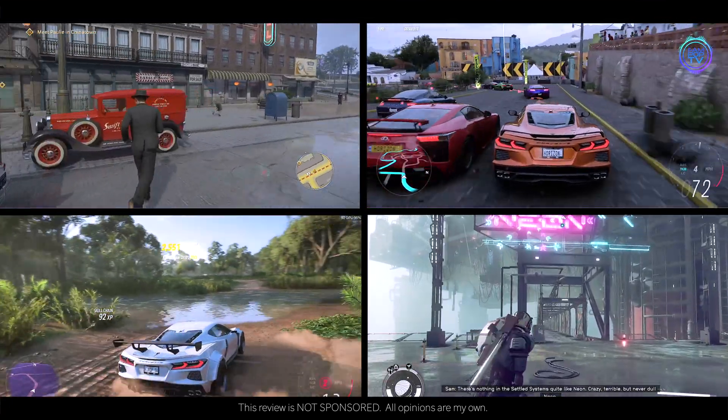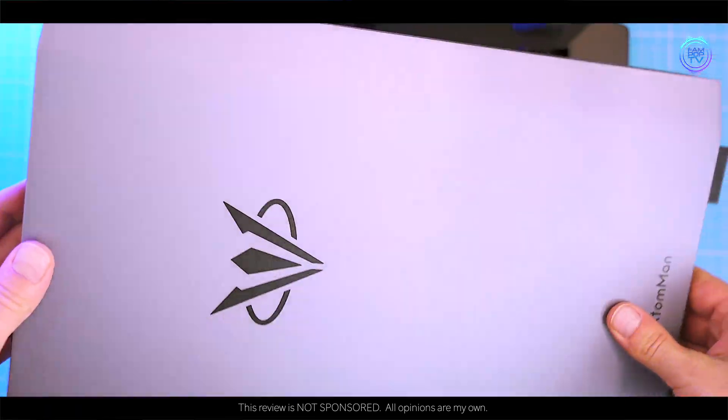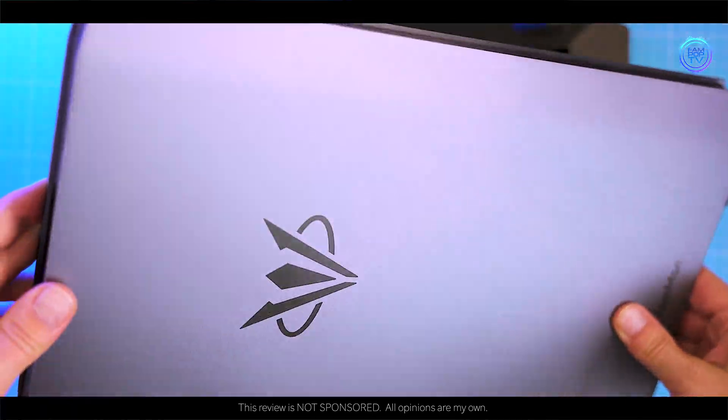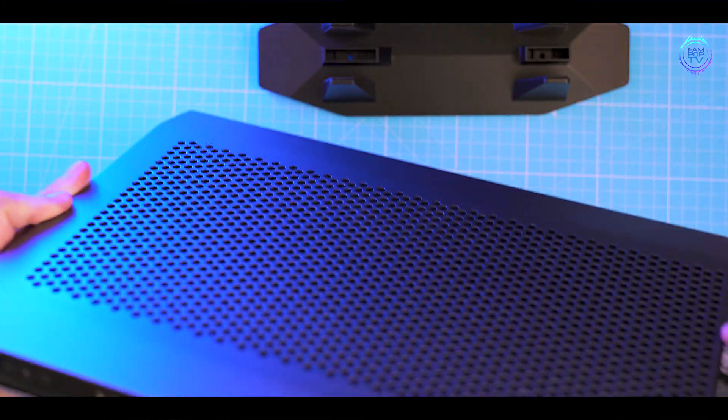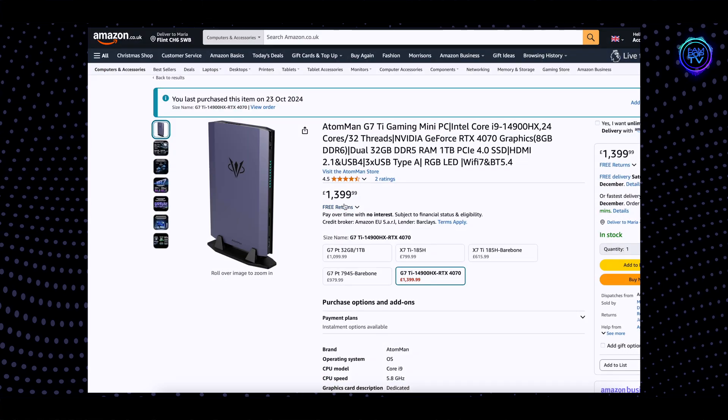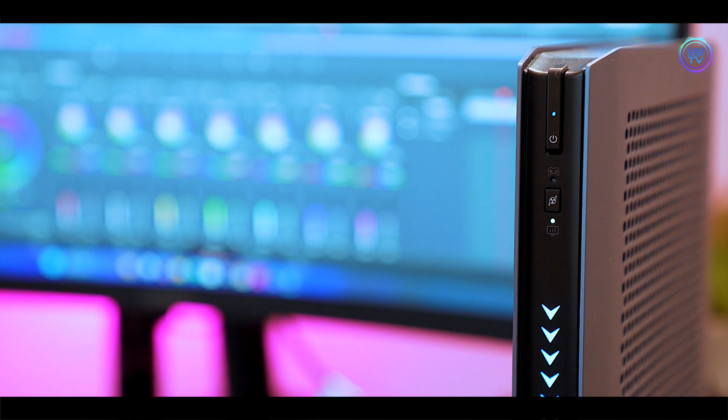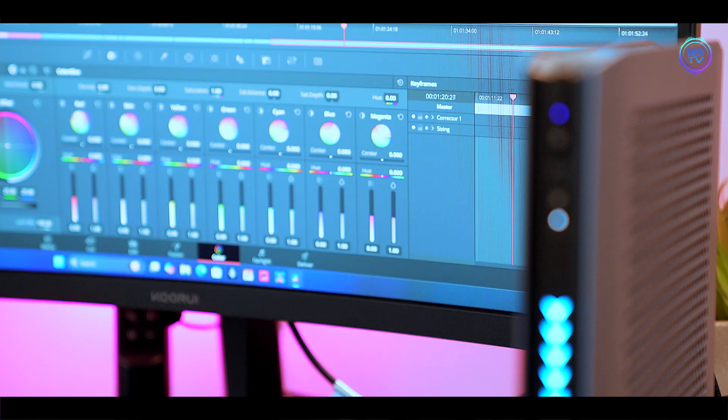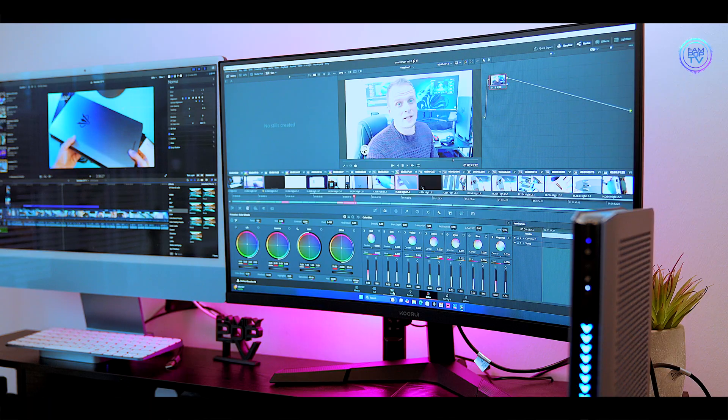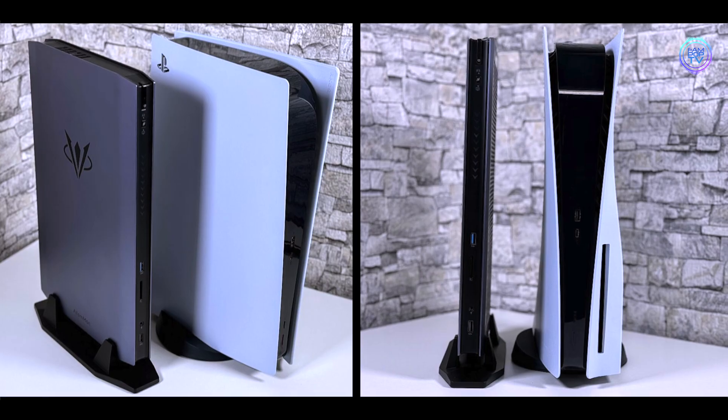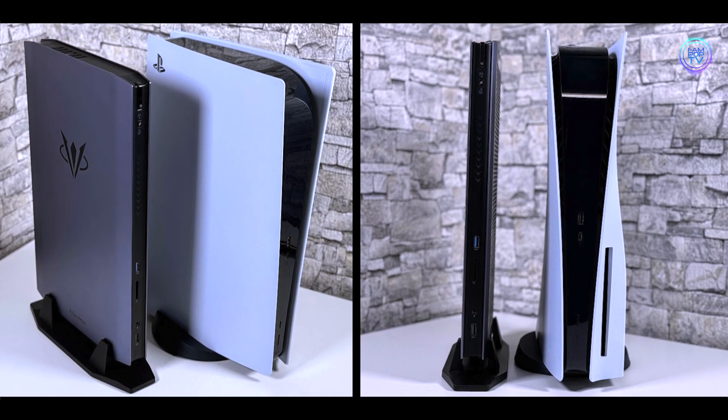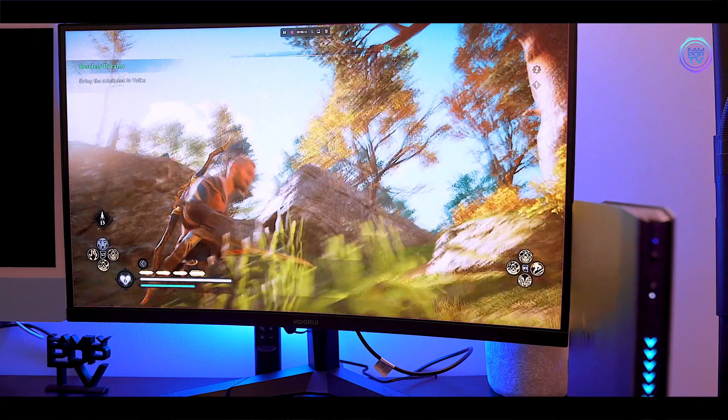I couldn't find clear answers about its performance for creative tasks like video editing, so I wanted to see for myself. I wanted to see if it could handle 4K video editing, multitasking and even replace a PS5 or Xbox Series X for gaming.